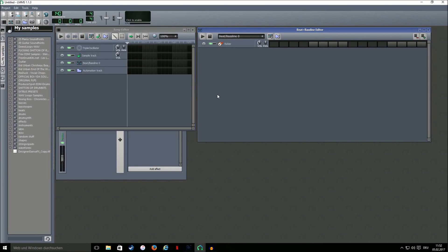Hello and welcome to my channel. Today I'll make another trap beat, but this time we'll make a beginner tutorial, which means we're not gonna care about mixing or any other effects and we're not gonna edit any of the sounds. I just want to show you the basic idea of a trap beat so that those of you who just get started with LMMS have an idea of what to do.